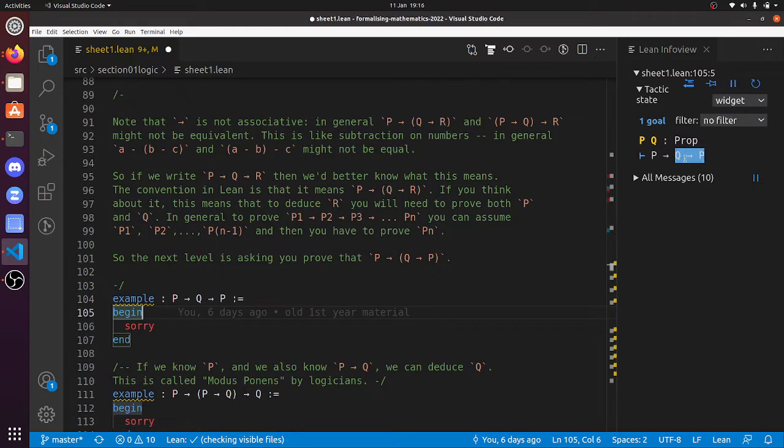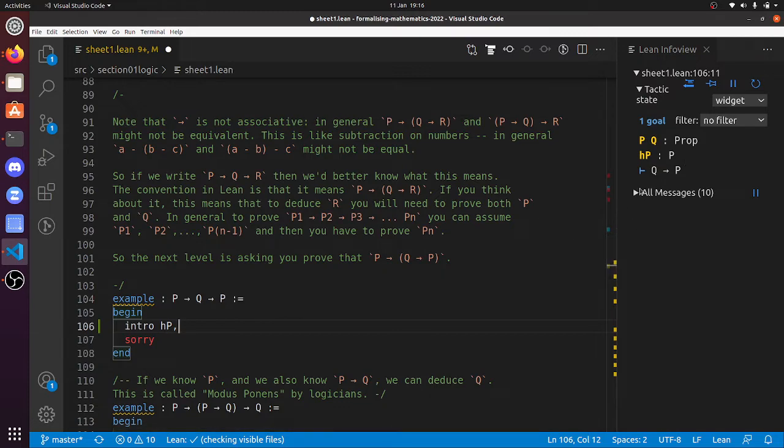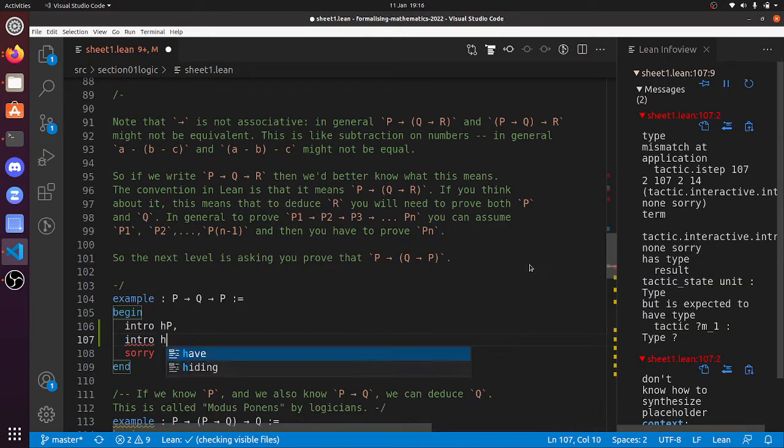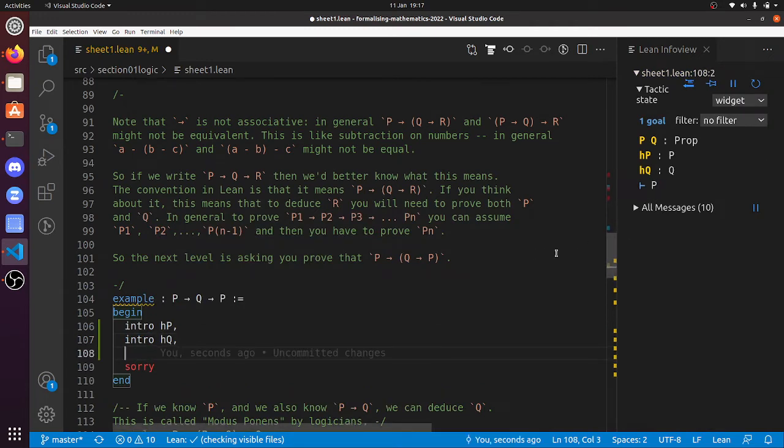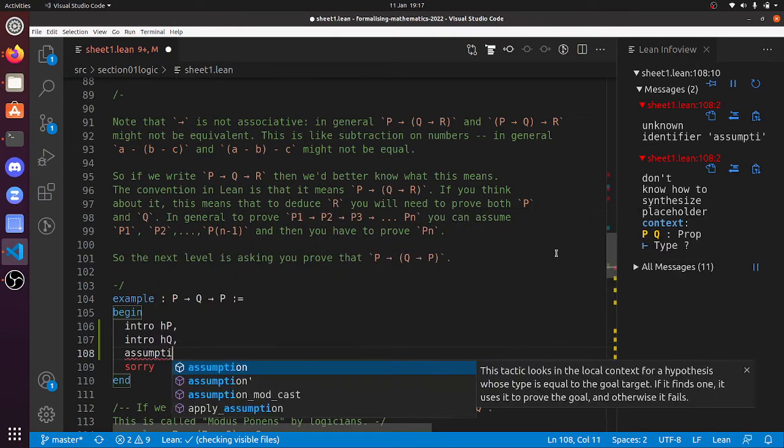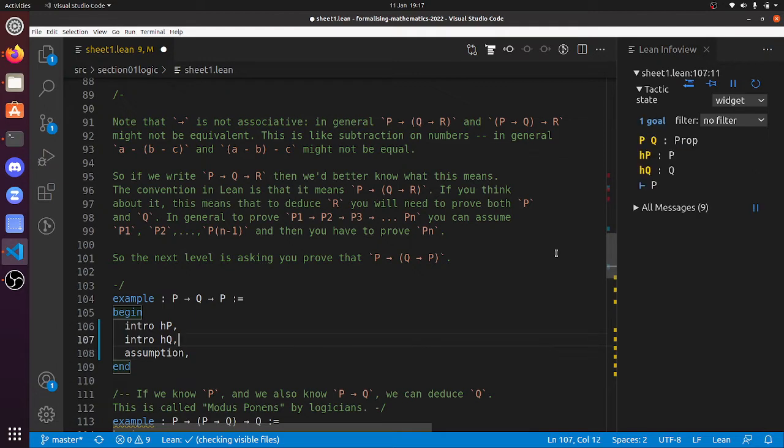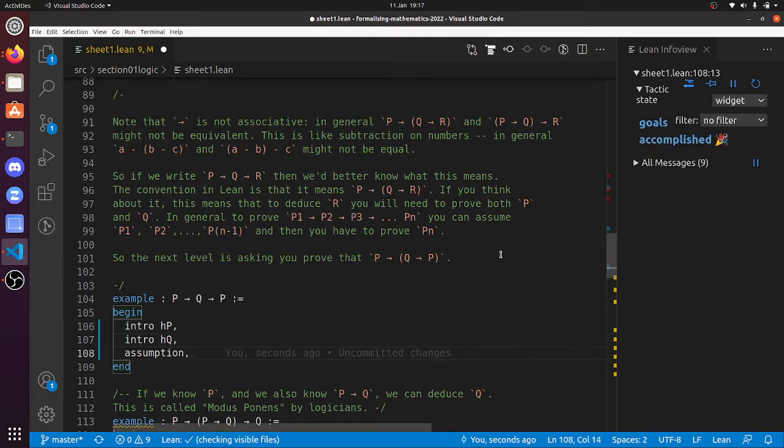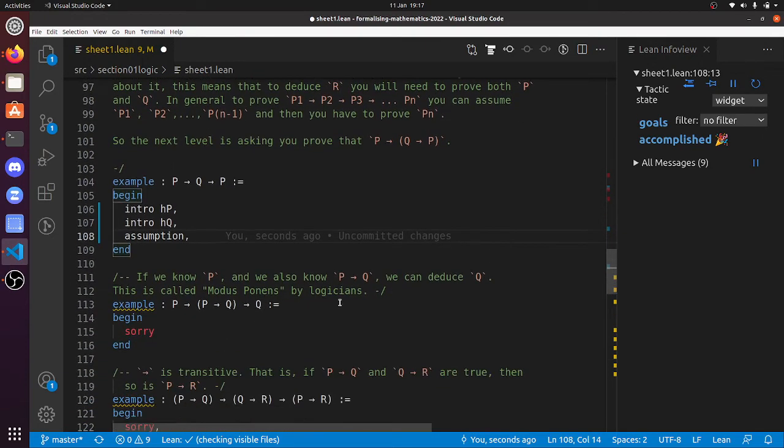So I've got to prove that P implies something, so let's do intro HP, let's assume that P is true, and now I've got to prove that if Q is true, then P is true. So intro HQ, we'll now assume that Q is true, and now we've got to prove that P is true, so of course exact HP will do that. Just to show off there, I'll show you the assumption tactic. It solves a goal as long as the goal is exactly one of our assumptions, and right now we have this hypothesis that P is true. So there you go, that's solved that one.